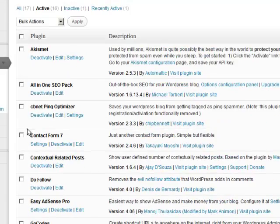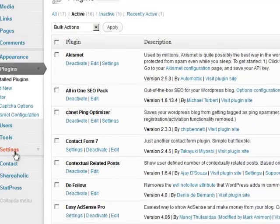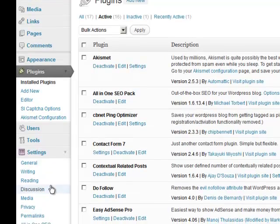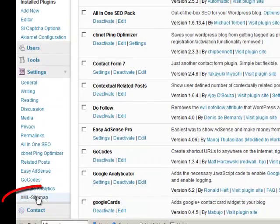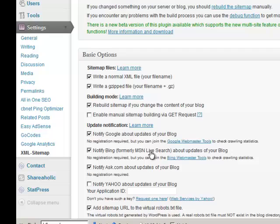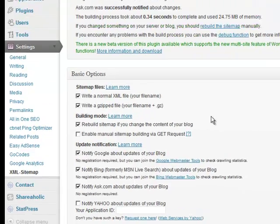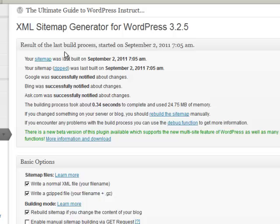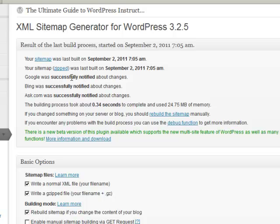Let's go down to settings and then go all the way down to XML sitemap. You'll see in the summary right here that the sitemap was last built on September 2nd at 7:05. Google was successfully notified, Bing was successfully notified, and Ask was successfully notified. You'll notice that the fourth major search engine, Yahoo, is not here.